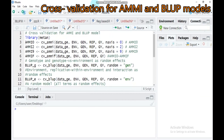Hi everybody! Today we will see briefly about cross-validation for additive main and multiplicative interactive analysis, as well as the best linear and bias prediction model. In the previous two tutorials we tried to see the procedure for yield stability using these two methods. So today we will select which model is fit for determining yield stability.